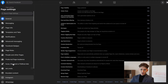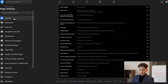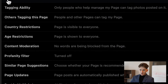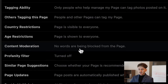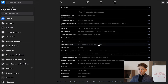Once you log into your business page, look at the left side and click where it says Settings. Make sure you are in the General section and find something that says Content Moderation. At this moment, no words are being blocked from the page because I have not included any words or phrases yet.